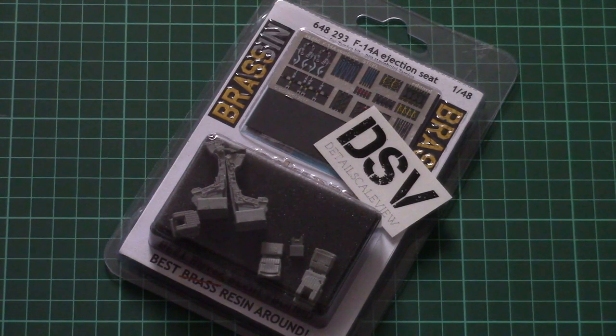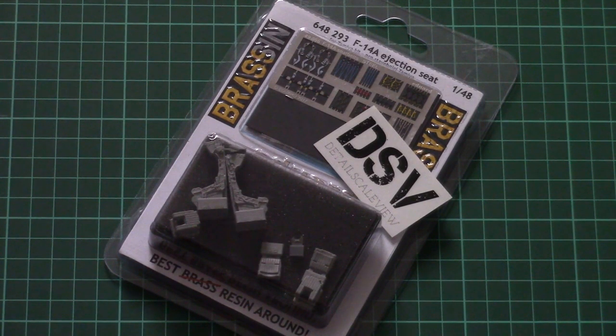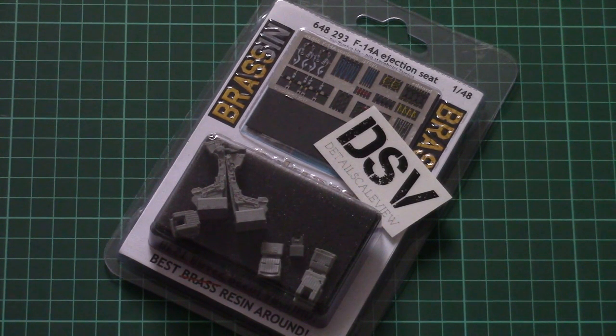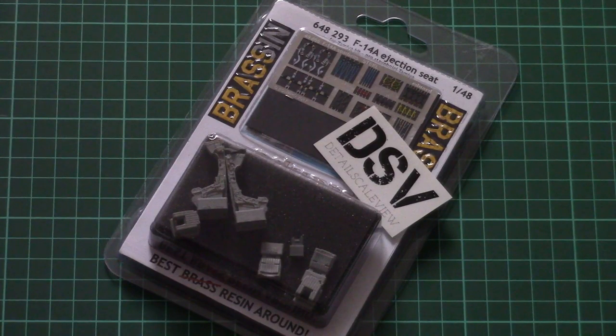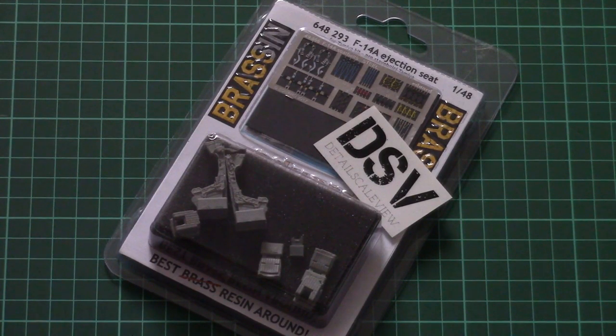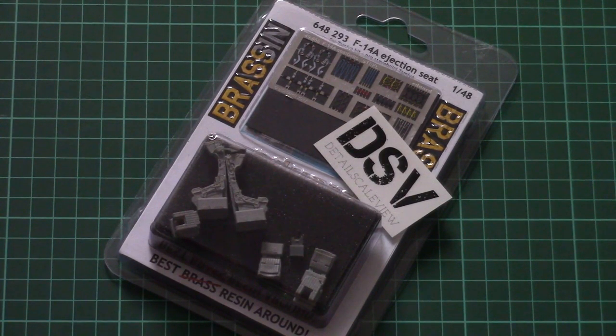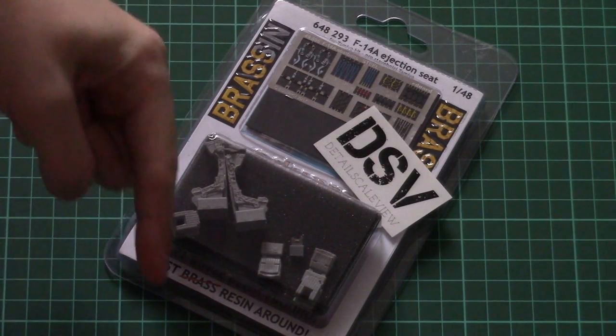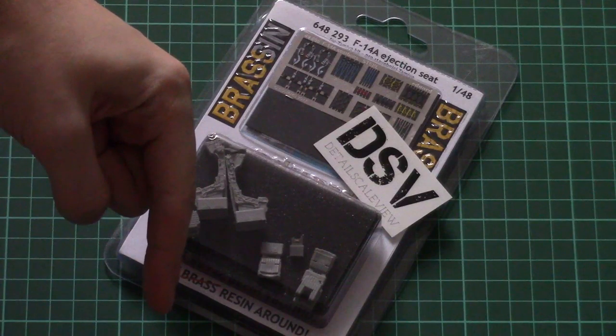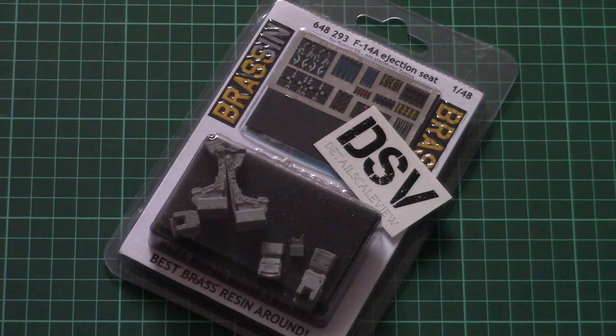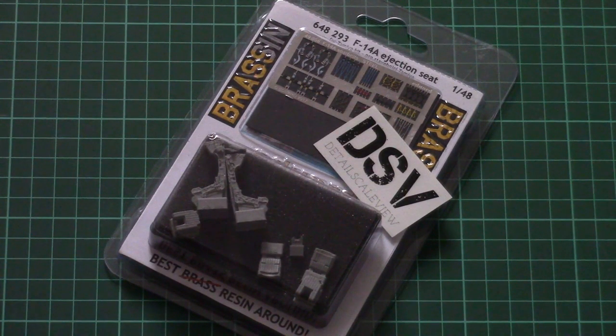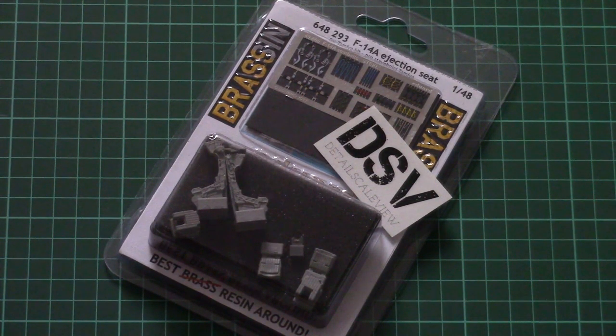Hello everyone! Today we have a new video review and this time we're going to check a new kit from Eduard. As usual you can find a detailed review article link in the video description below. Click it and read text in English and Russian with detailed photos.